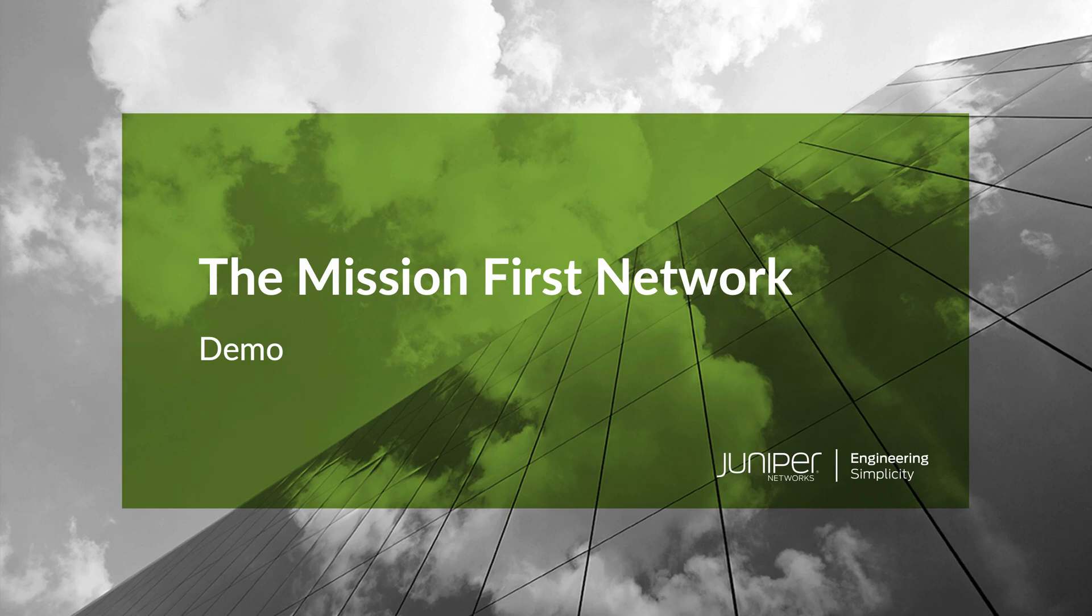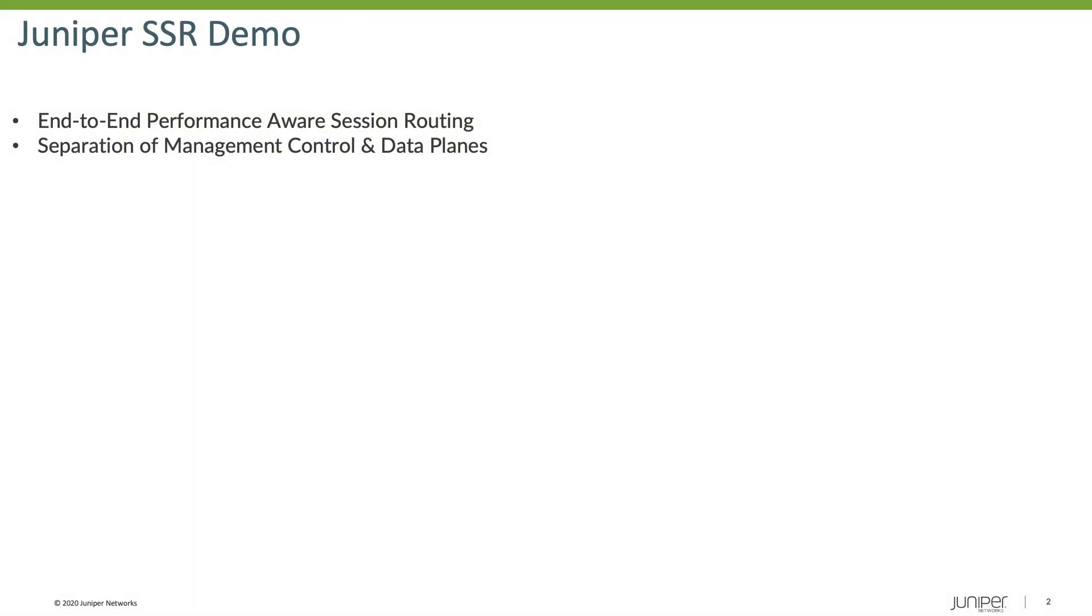In this video, I'm going to demonstrate some of the capabilities that the SessionSmart router brings as part of the Mission First Network. Specifically, I'm going to demonstrate how we can provide end-to-end performance-aware session routing, and then true separation of management, control, and data planes.